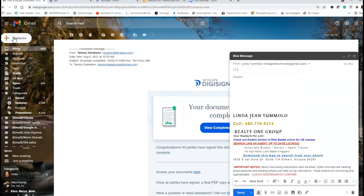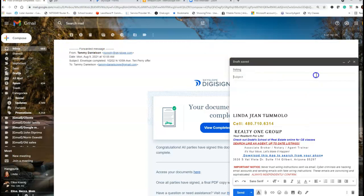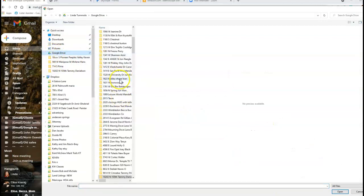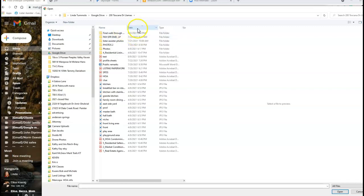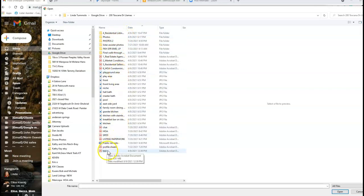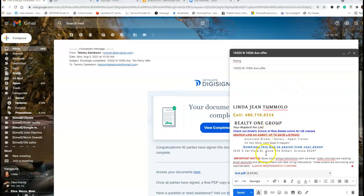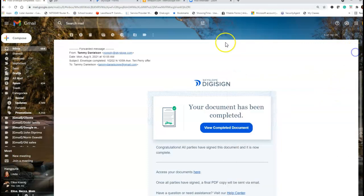When I go to write to the listing agent, whatever their name is, I make sure I put in '10202 North 105th Avenue Offer.' I'm going to attach it, go to where I saved it at the 200, and it's under 'test.' If I can't find it, I can go to Date Modified and it's right there. I go ahead and select that one, it's attached, and then I go ahead and send after I write what it is and what it's for. That's how you correct or save as a PDF.